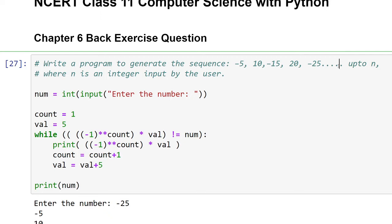To print the sequence, there are three things to keep in mind. First, the negative sign is alternating — the first value has a negative sign, then a positive sign, then negative again. Second, the value itself is increasing by a factor of 5 each time, leaving the sign aside. Third, you have to print the sequence until whatever number is entered by the user, which can be positive or negative, so you must check the condition keeping the sign in mind.